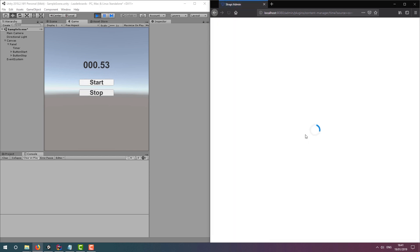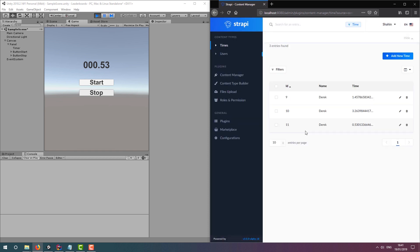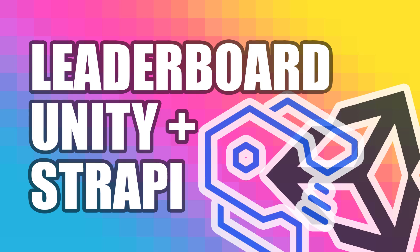Anyone who knows the web address of our API can post fake times to the leaderboard, so we need to have a look at some form of security. We may want to update a player's time instead of posting a new entry every time. And we may want to list this leaderboard within our game itself.